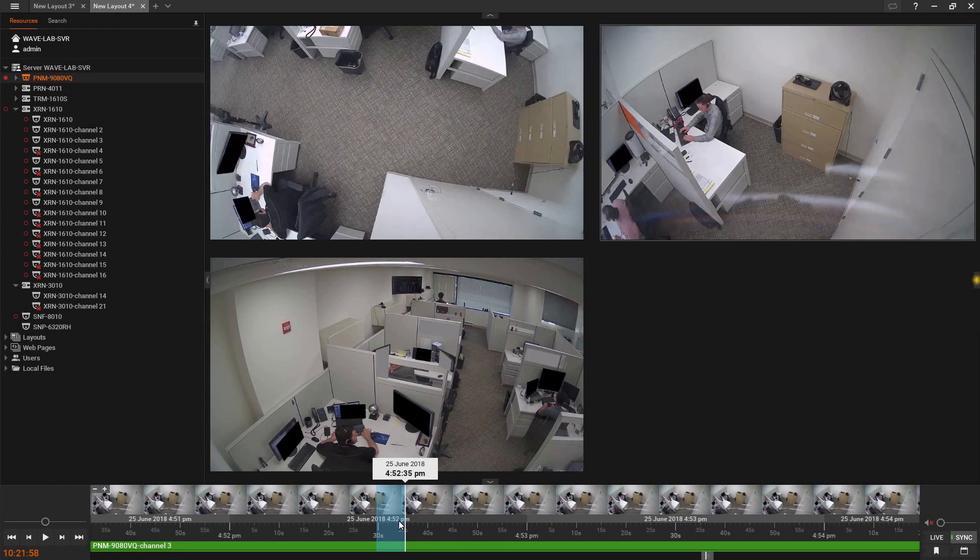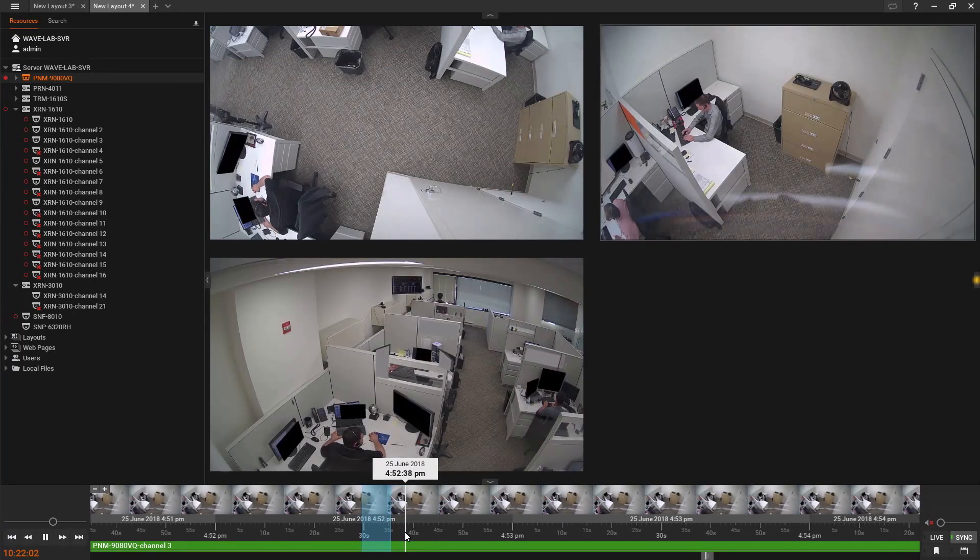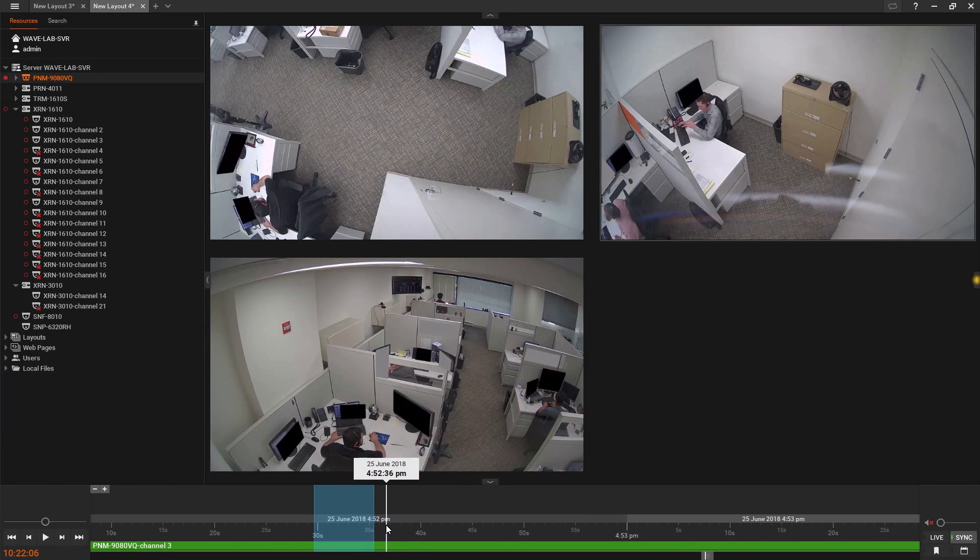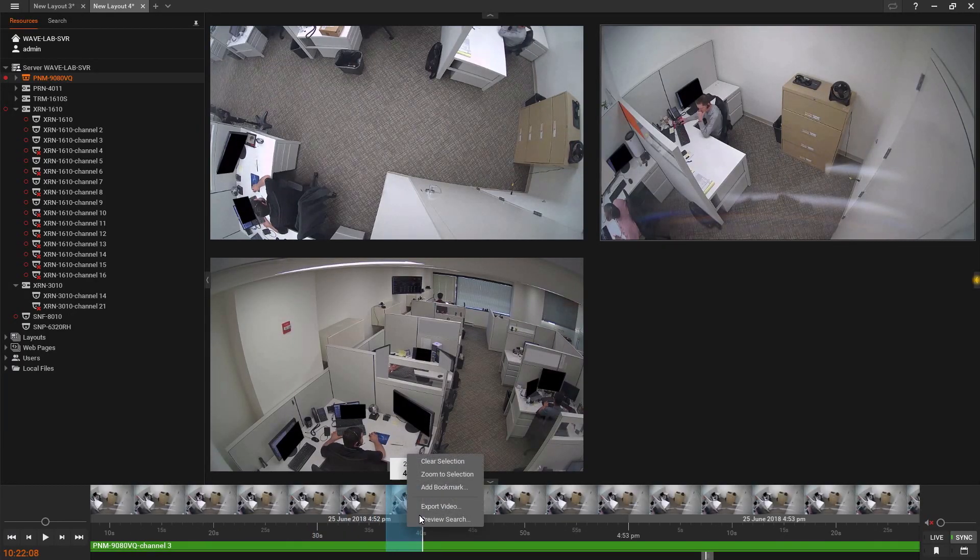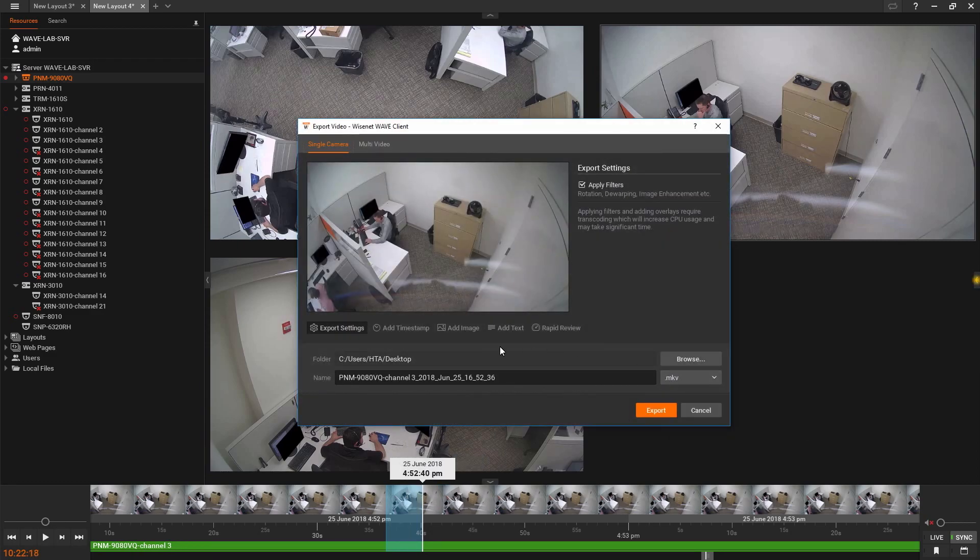Wisnet Wave version 3.2 has been enhanced with several new and exciting features. While video files can still be exported into any format available to your client PC or with an embedded Wave video player, there are a host of new features in the new streamlined Video Export menu.